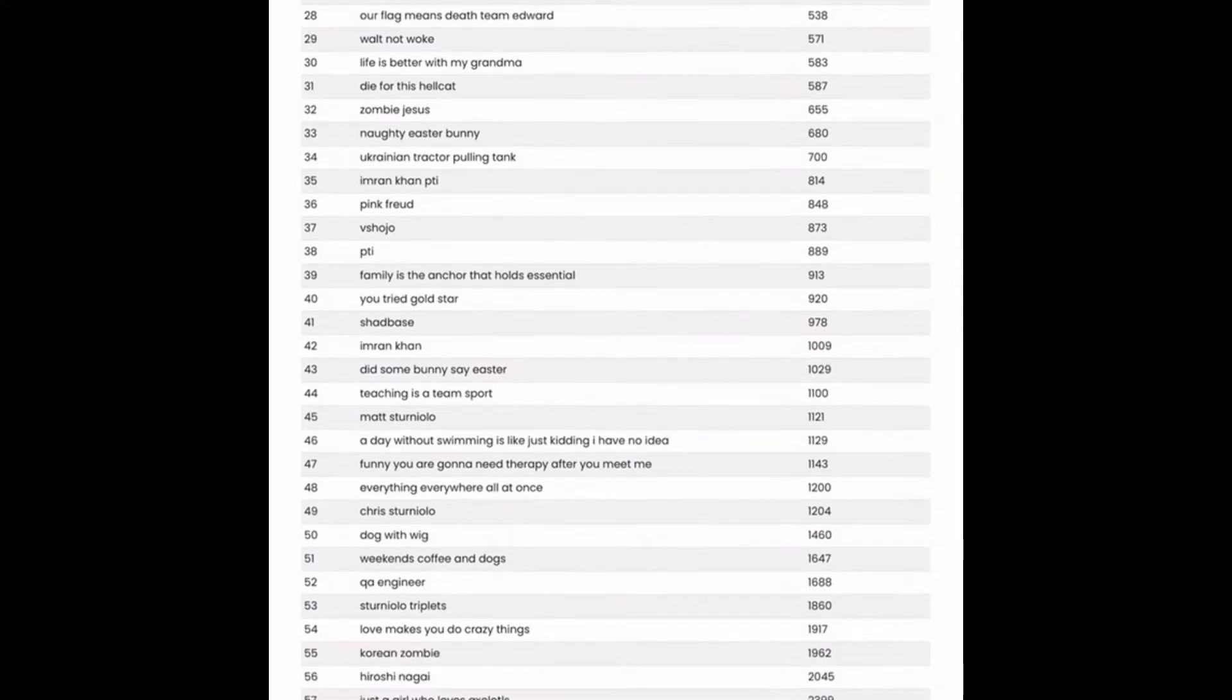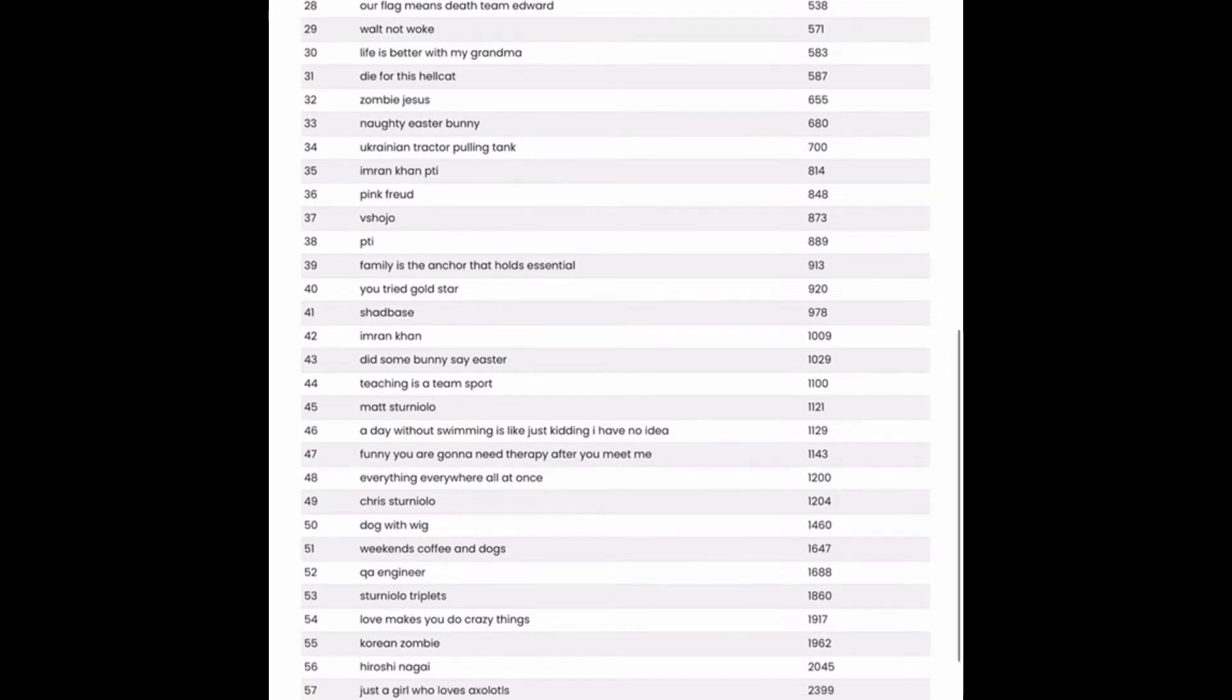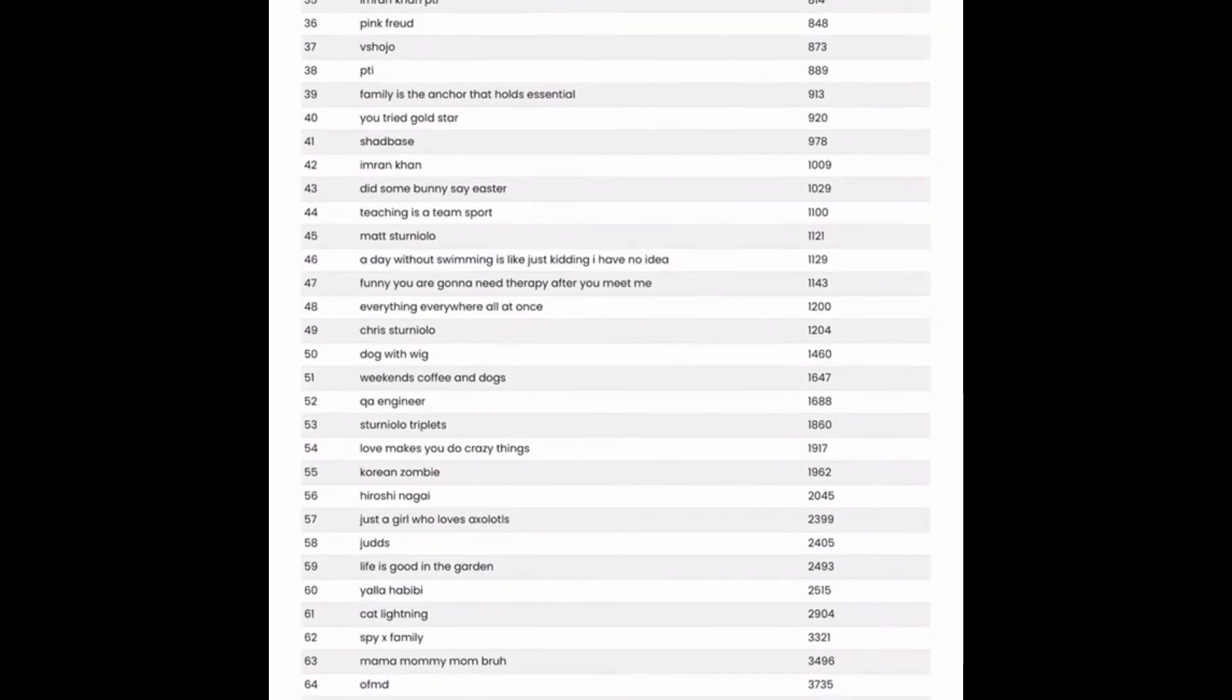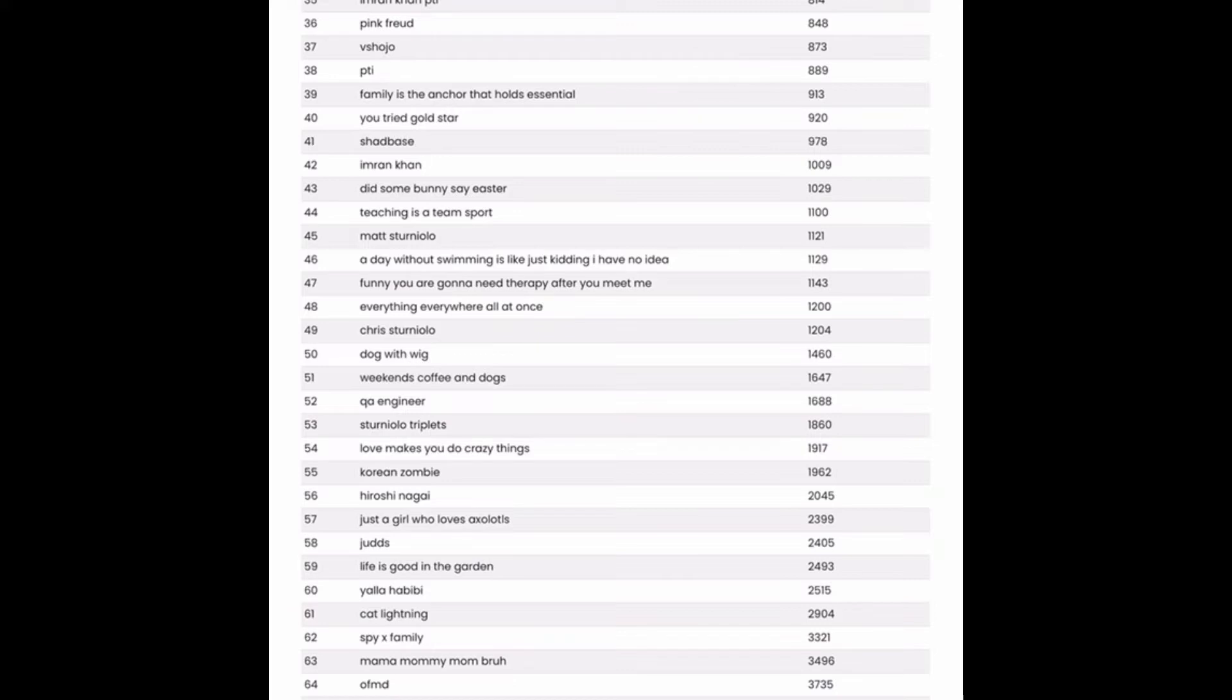We've got some interesting tags for this tag review for sure. Maybe family is the anchor that holds essential. I'm assuming that's like essential t-shirt. So that could maybe be a tag to look into. You could very easily just add an anchor graphic to this phrase and have a design there.